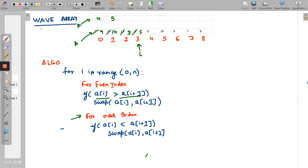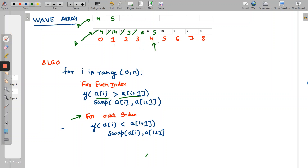At index 3, an odd index, we check if arr[i] is less than arr[i+1] — is 5 less than 6? Yes. We swap arr[i] and arr[i+1], so 5 comes here and 6 goes to index 3. Pointer increments to index 4, an even index. We check if arr[i] is greater than arr[i+1] — is 5 greater than 10? No. So we do not swap and just increment the pointer.